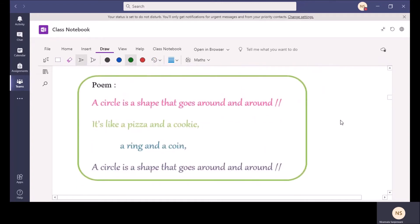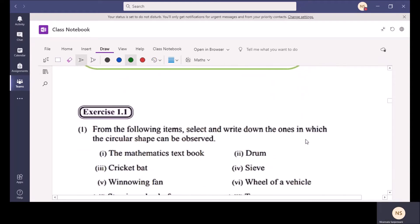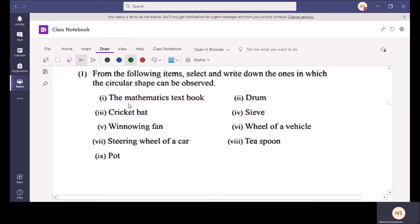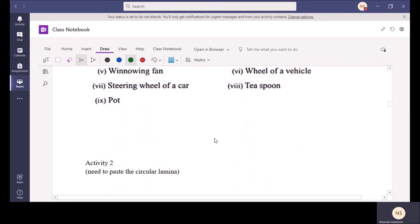Here I have given you a small poem. We will sing this once. I hope that you can practice this at home. This exercise can be done at home.